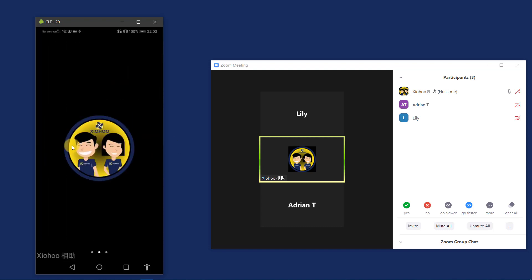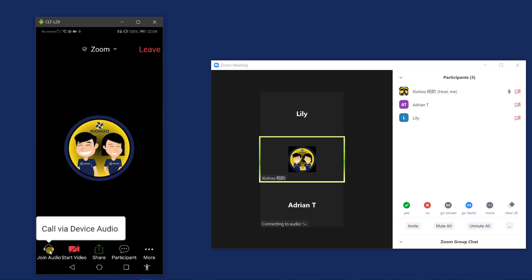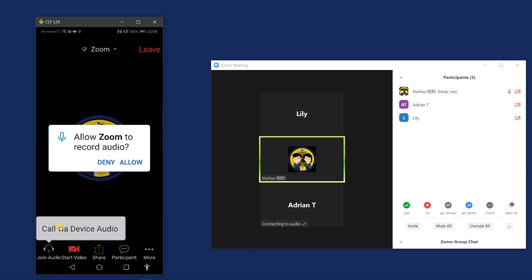I will tap on the screen to display the footer menu. The first button is to control when I want to speak in a Zoom conference. Currently, nobody in the Zoom conference can hear me. Now let me tap on join audio. And I will tap call via device audio. As I am using Zoom for the first time, the app will prompt me to allow them access to be able to record audio. So I tap on allow.